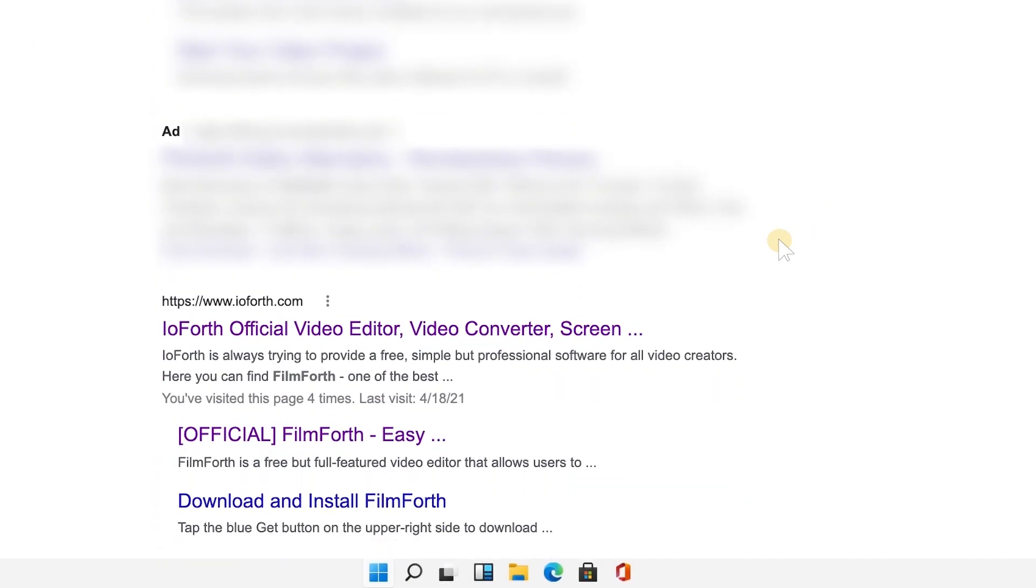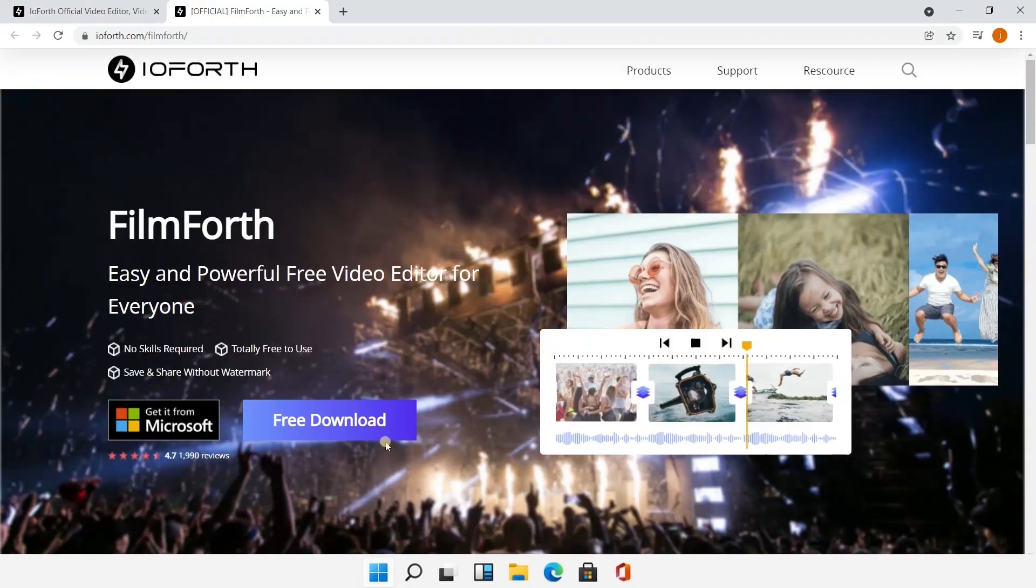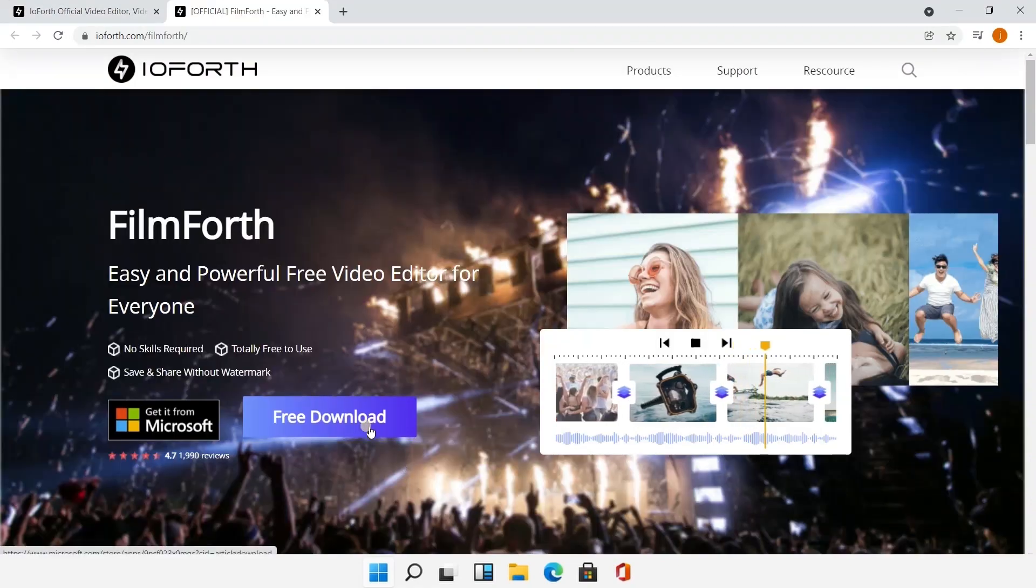Ignore those Google advertisements and make sure you get into the official website. Then you can get it from the Microsoft Store.